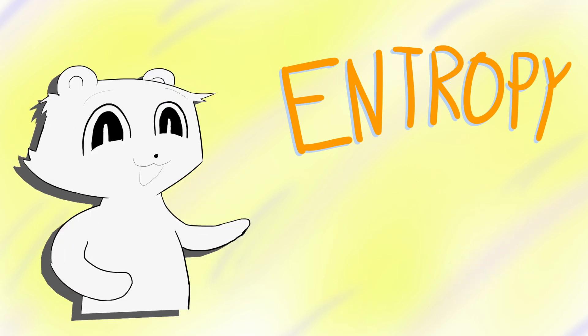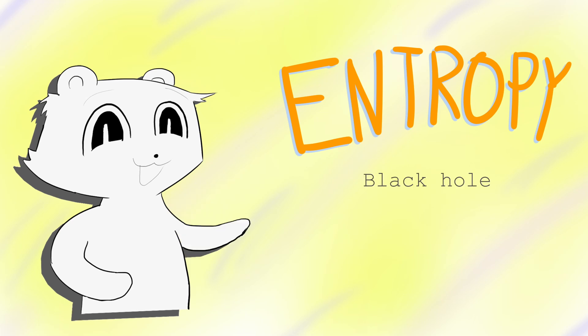what exactly is entropy? Not just what it is conceptually, but what it means on a physical, mathematical, predictive level. What proofs and intuitions are unlocked by understanding it? What do black holes, brains, and gases have in common? That's what I want to talk about today.